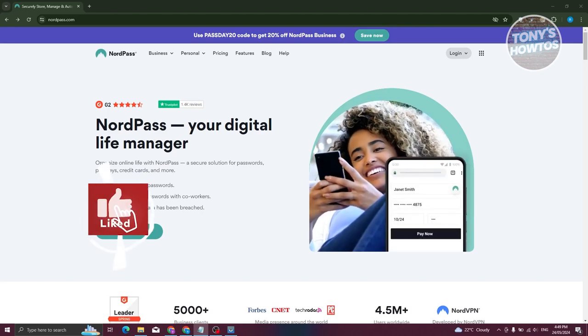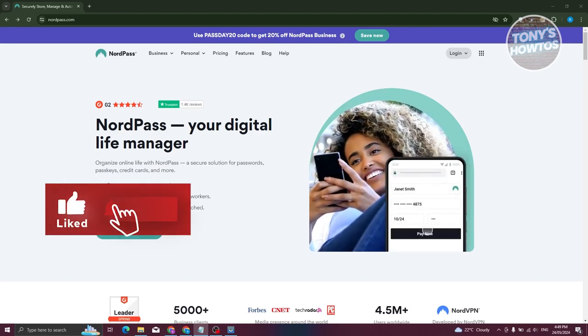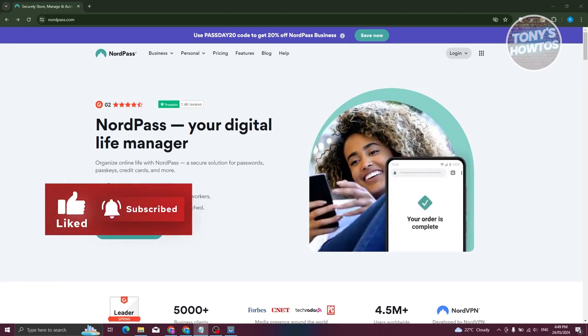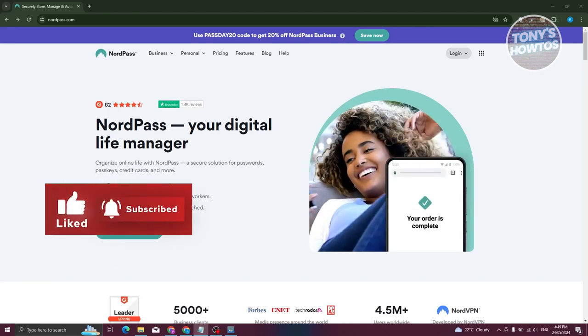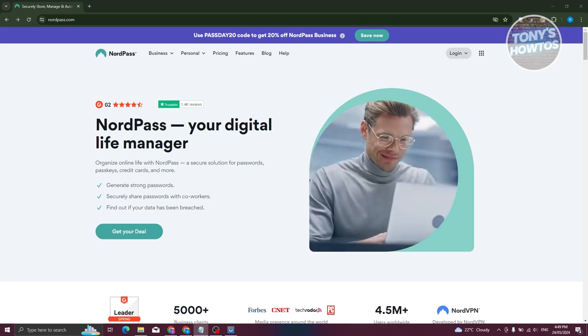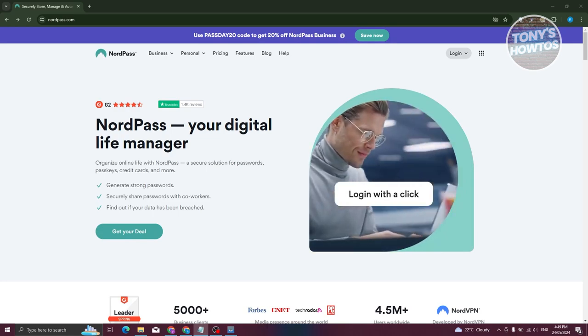Hey guys, welcome back to Tony's Autos. In this video I'll be showing you how to use NordPass password manager.